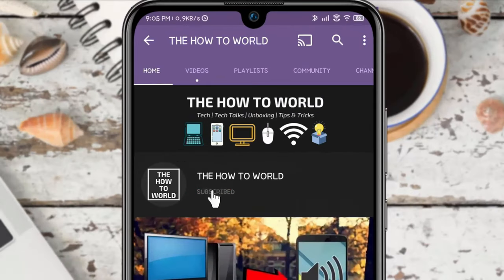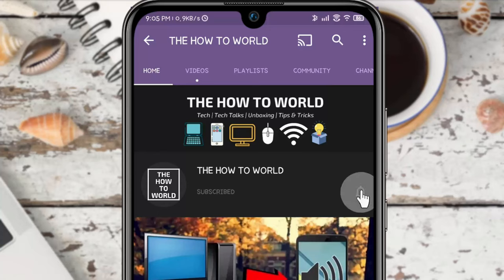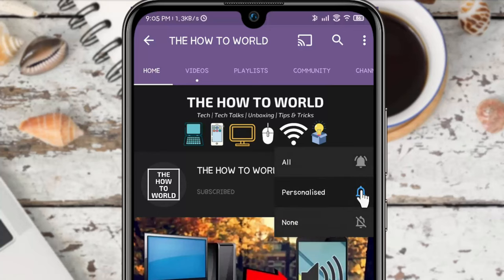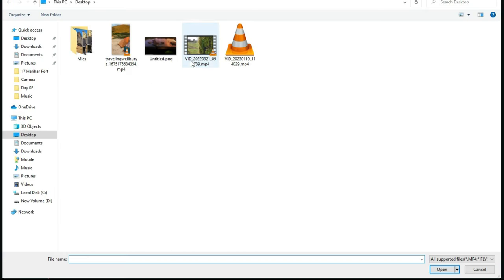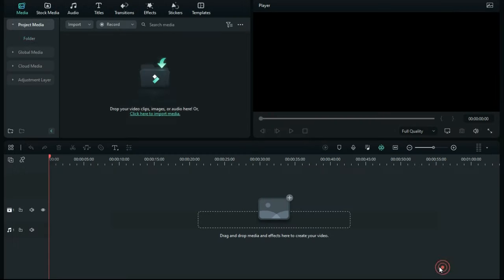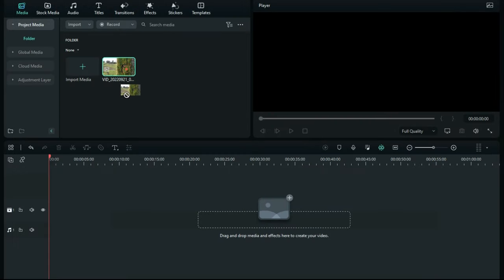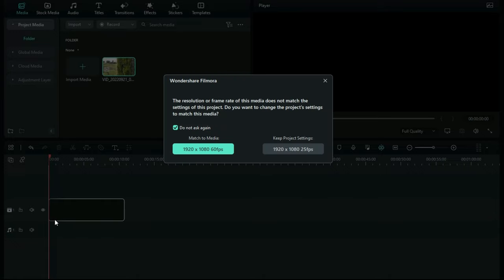to hit the subscribe button and bell notification icon so you don't miss anything. First, import your video file in Wondershare Filmora. Import your video file on your timeline - you'll see two options: match to media or keep project settings. In this case I'm selecting match to media, but if you have custom project settings, select keep project settings.